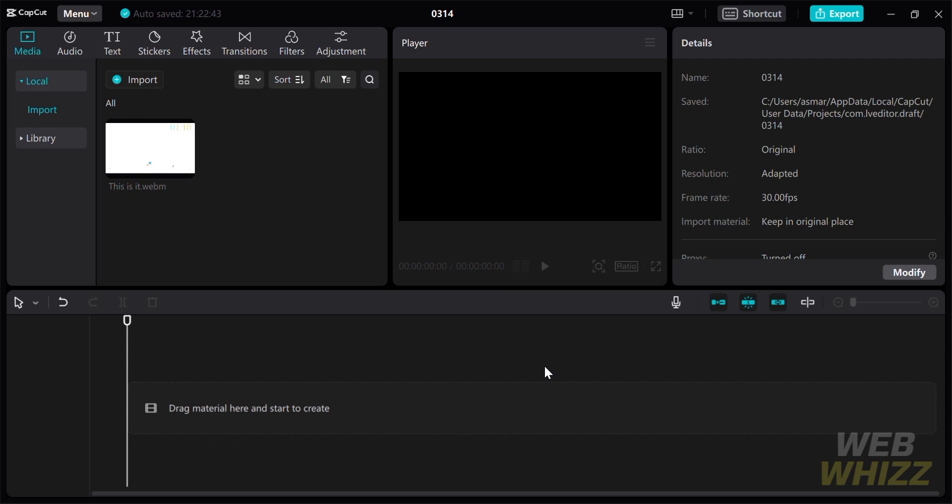The first thing you need to do is open your CapCut. After that, you need to import the video that you want to edit. To do so, just drag the video to the bottom timeline. Just like this.